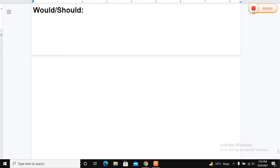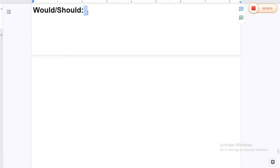Hi everyone, this is Vinit Sharma from Raise the Bar with DS. In this video, we will discuss how to use the rest of the modals. In the previous video, we had covered the usages of 'will' and 'shall' and we also came to know about the concept of notions — notions are some ideas that you express when you speak in special terms. Today we will see the usages of 'would,' 'should,' and other modals.